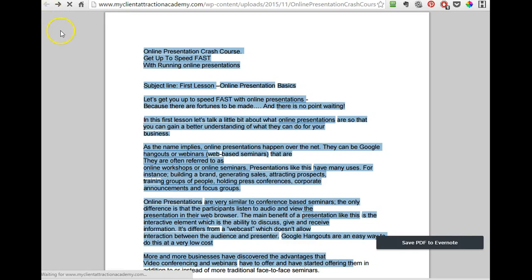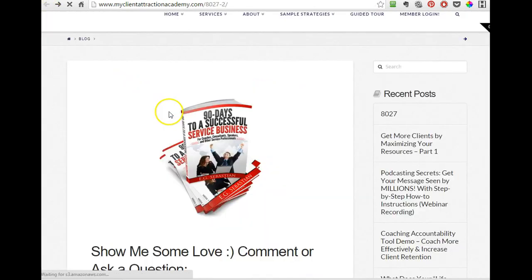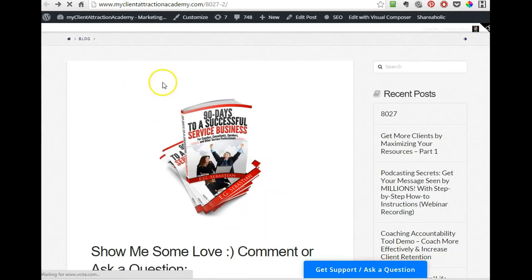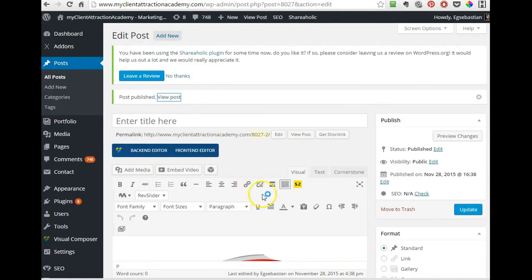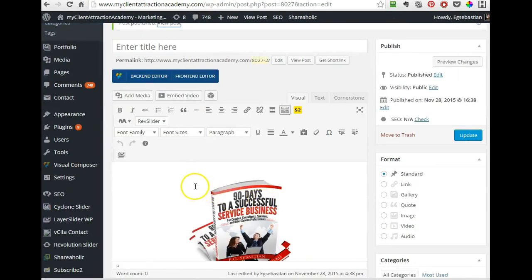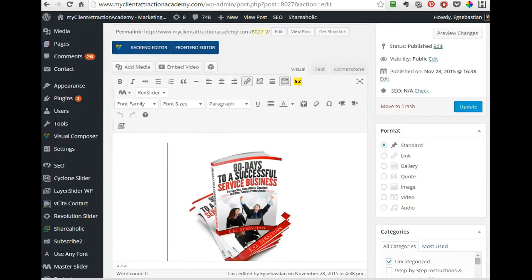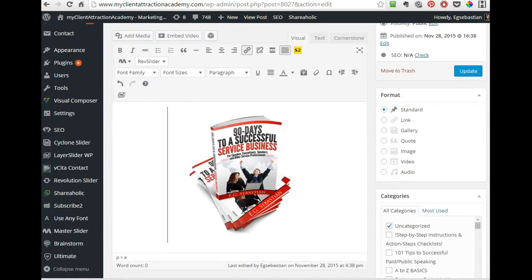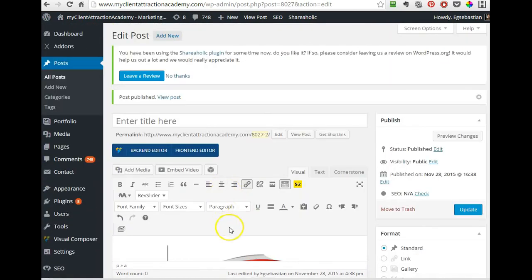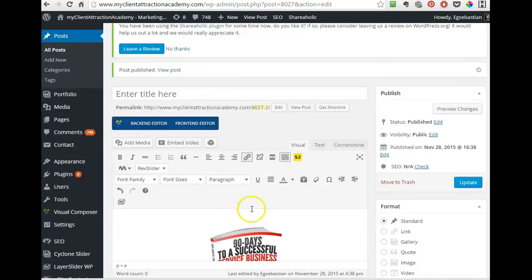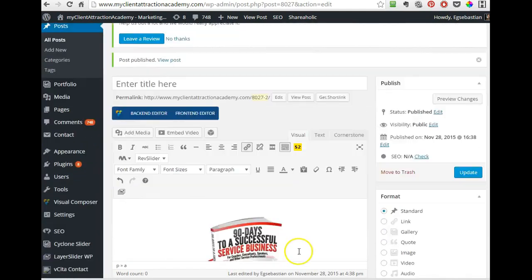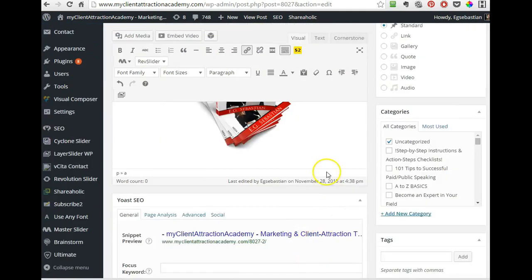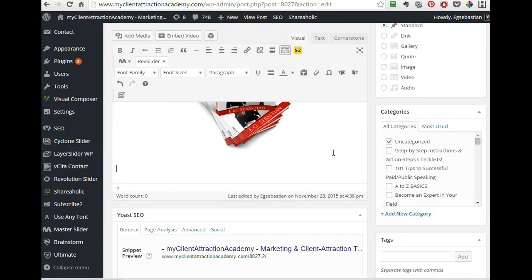What I do, I always provide people a description of what to do or instructions or prescription, instruction of what to do. So here I will say, it doesn't let me, okay, so I will say click on the image above.